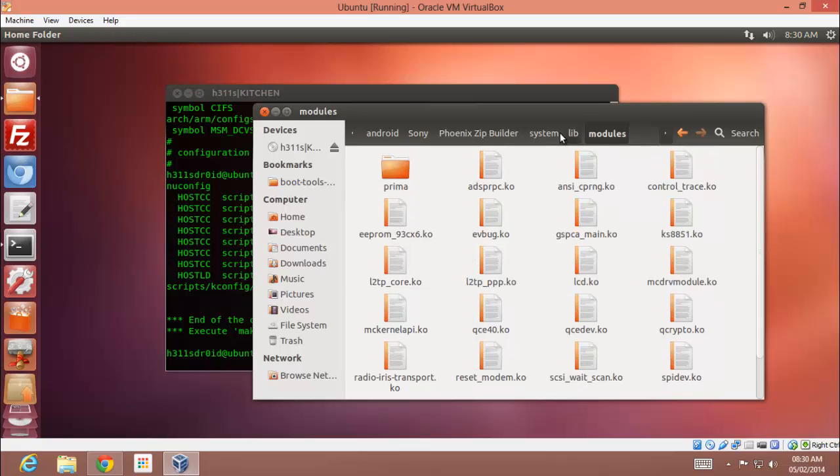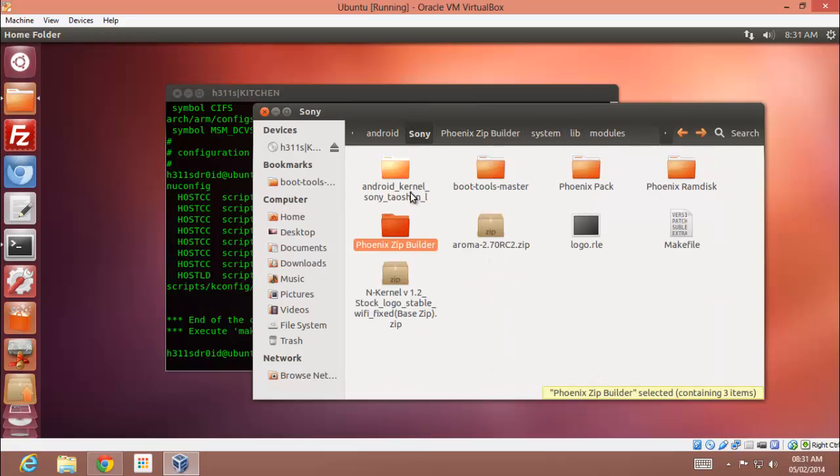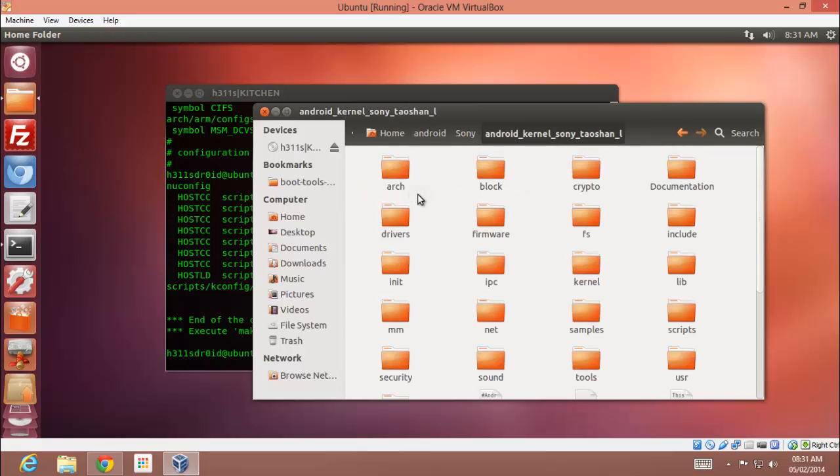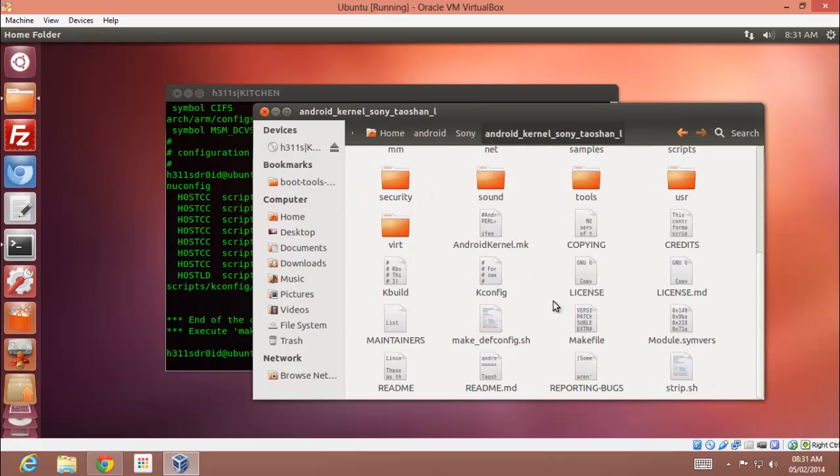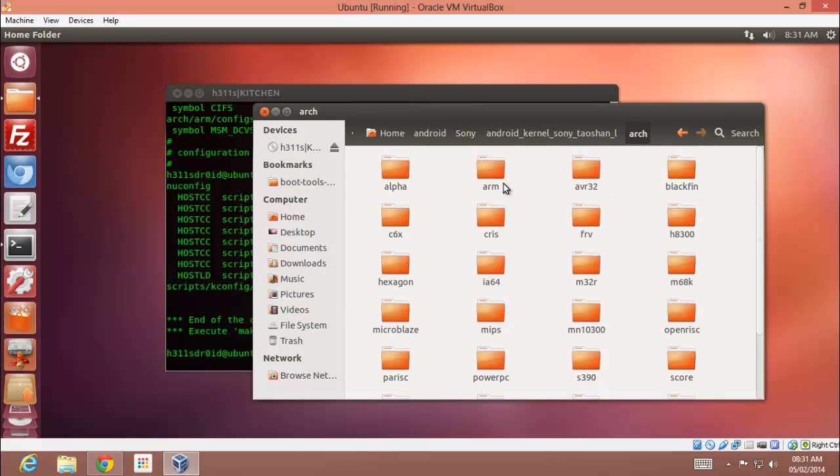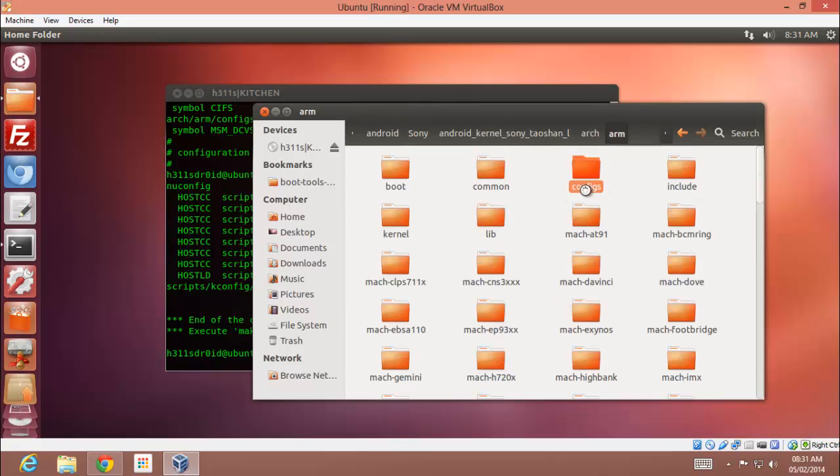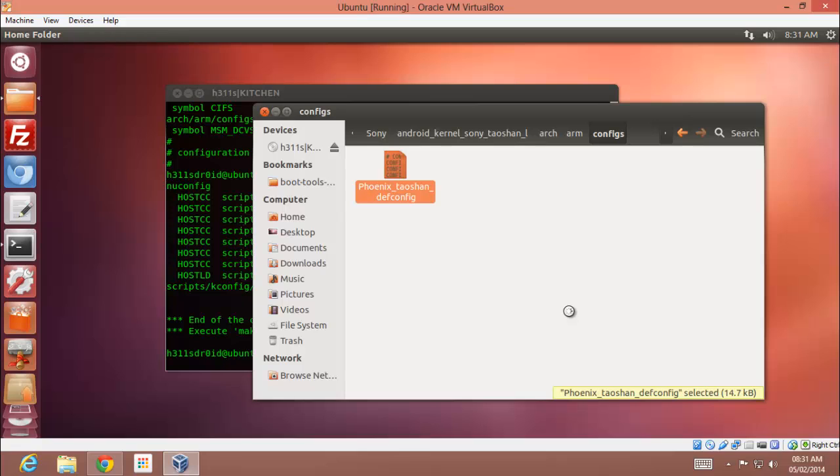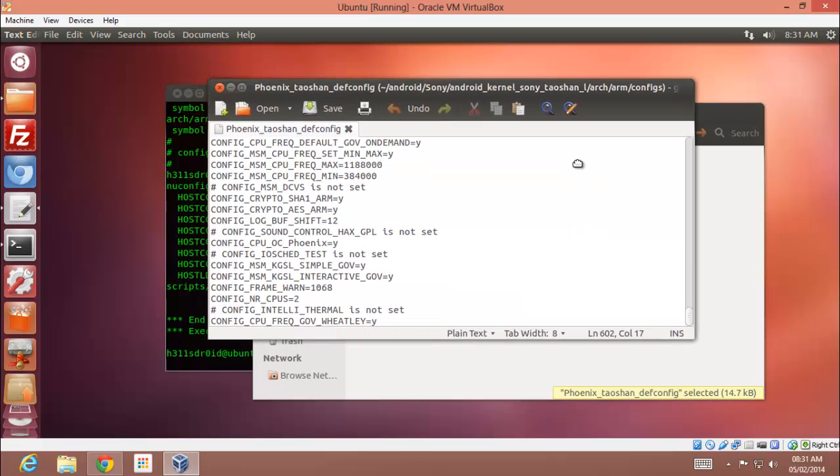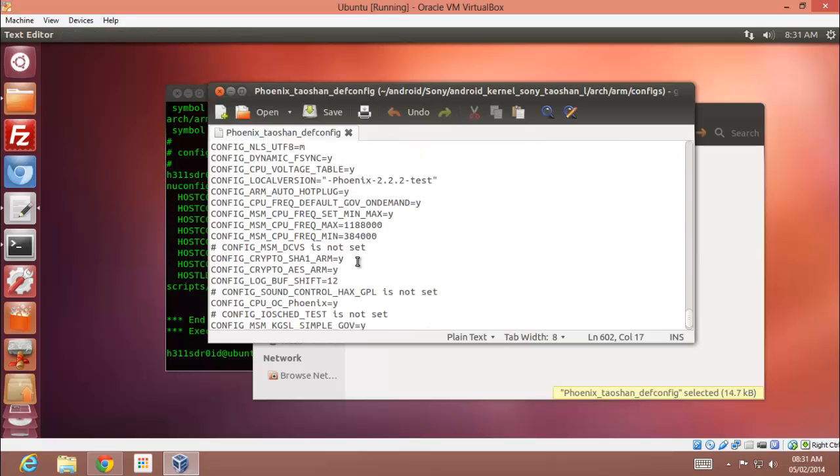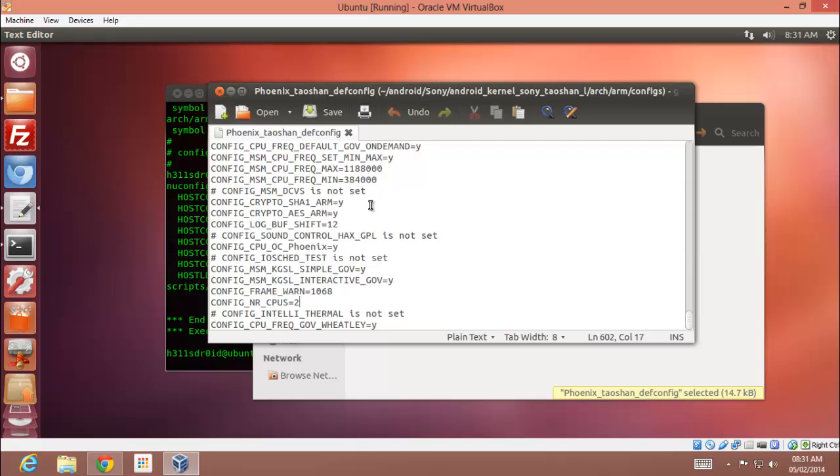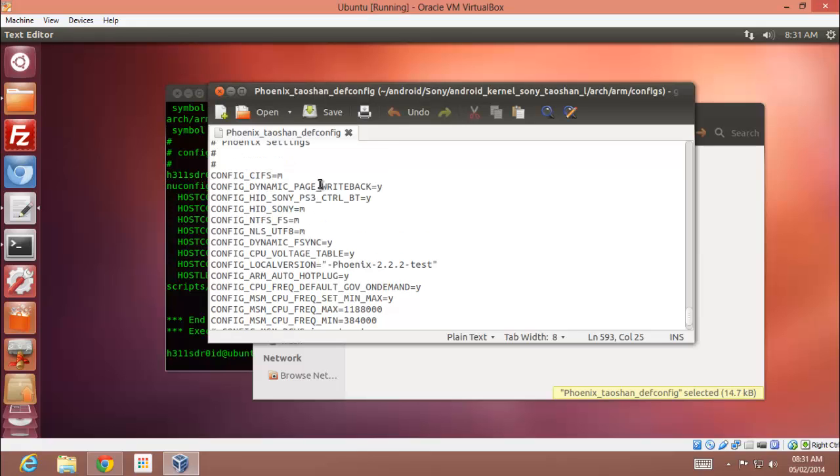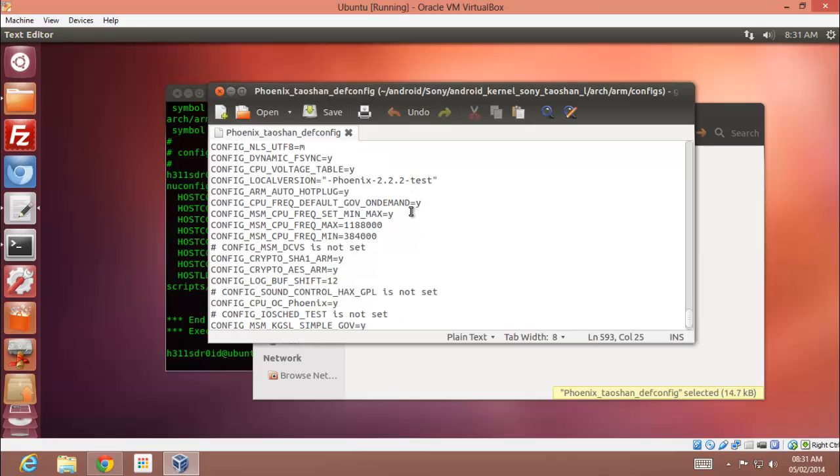So here you go, you will be getting these files. Make sure you have enabled the, what do you say, enable Prima WLAN driver, or else your Wi-Fi will not be working anymore. Let me show you in your build. Let me show you that. Go to arch/arm/configs folder. Open your defconfig file and add these lines at the end.